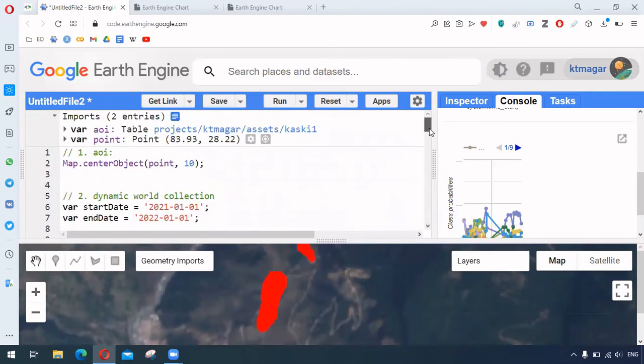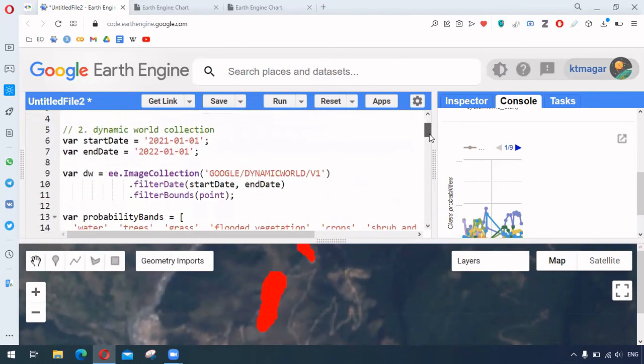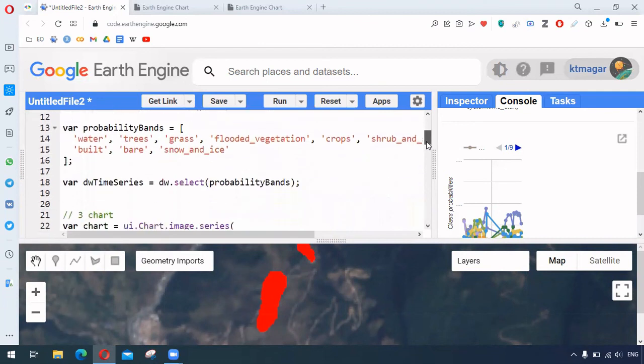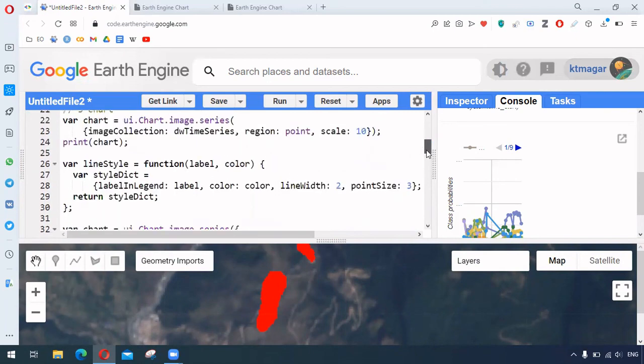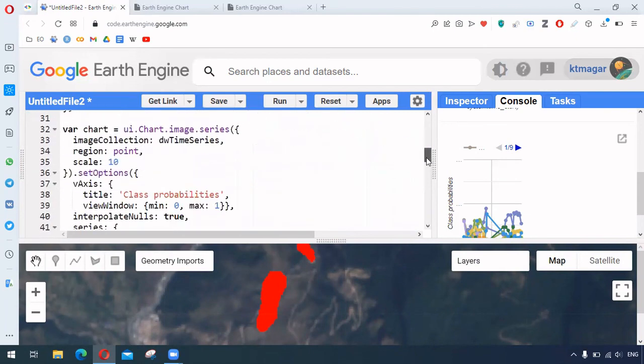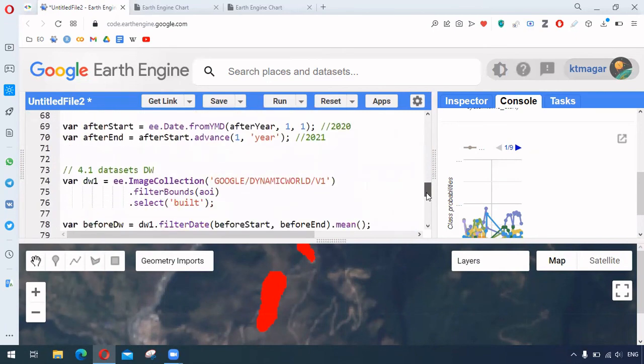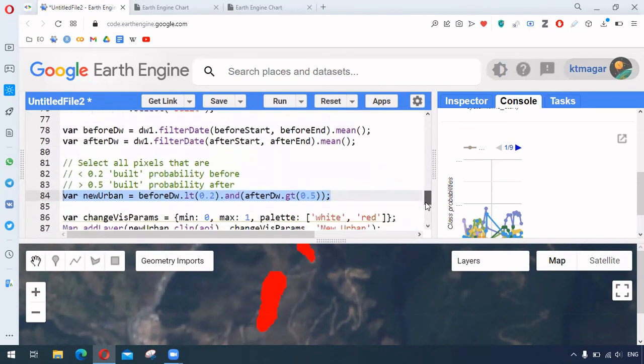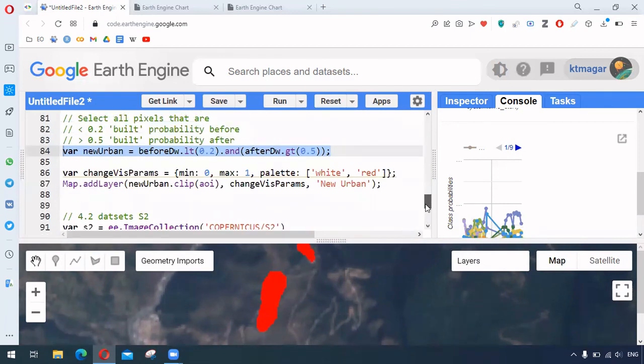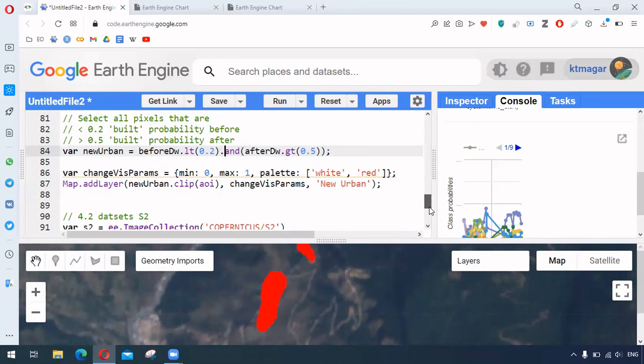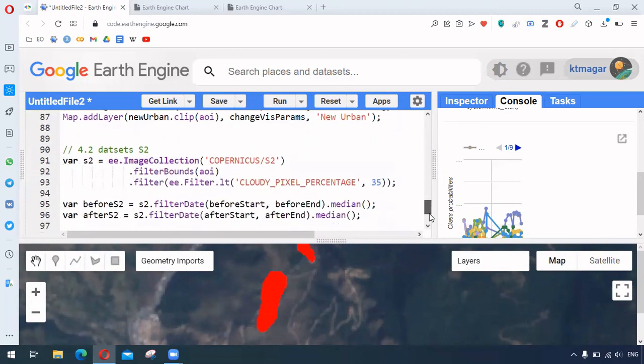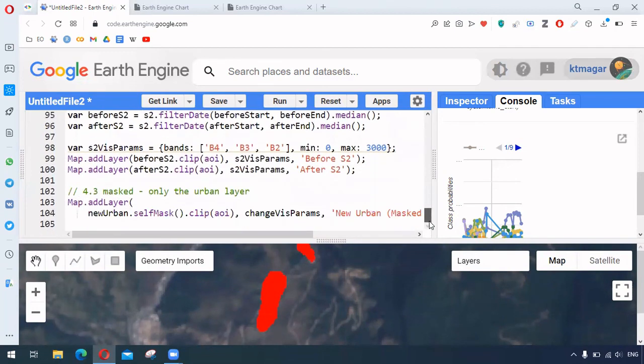And for other changes, such as not only for urban areas, this can sure be helpful for other change detection as well by deploying other filters like this or other methods. So I hope this was helpful and excellent. Thank you for watching.